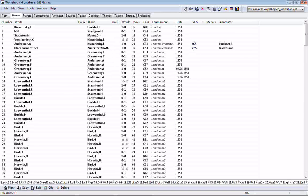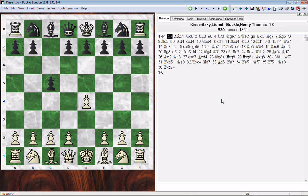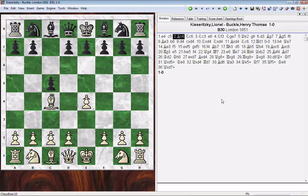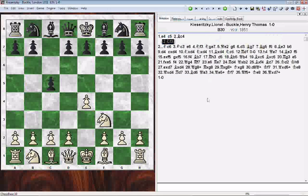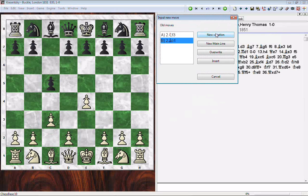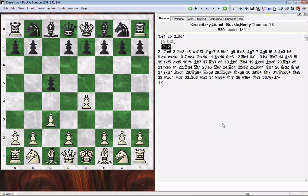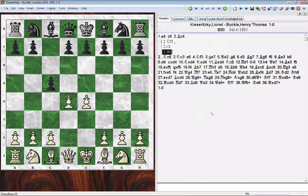We're going to open up the first game — Lionel Kiseritsky against Henry Buckle — and play through a couple of moves. Buckle chooses to play the Sicilian, and Kiseritsky plays this, which is interesting — you don't see that a lot anymore. We'll put in some variations: the knight coming here as a new variation, then the c3 Sicilian, which has gained a lot of traction in the last decade and a half and become very popular at club level, and then the Smith-Morra Gambit — throwing the pawn away. So we've put in three variations at this point.